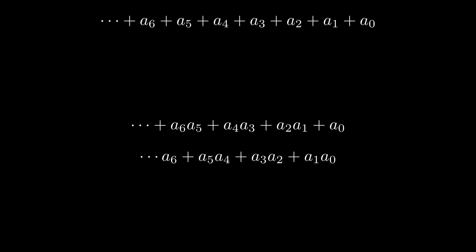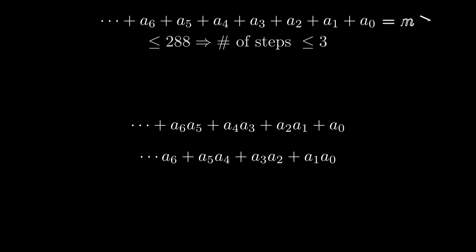Let's start with the first sum. We already know that if it is less than 289, the number requires at most three steps. So from now on, we'll assume that this sum, which we'll call M, is at least 289.